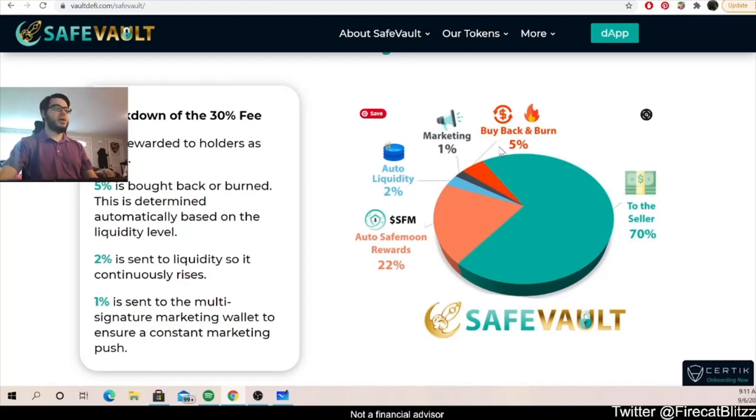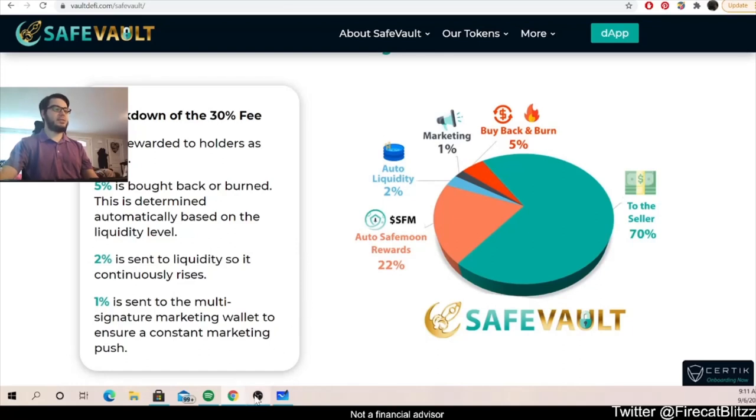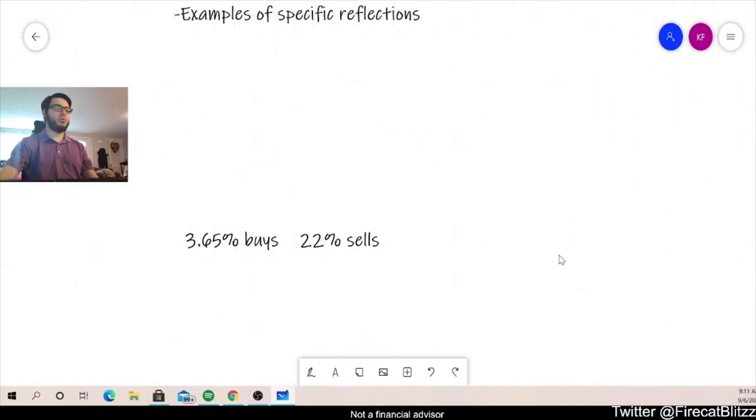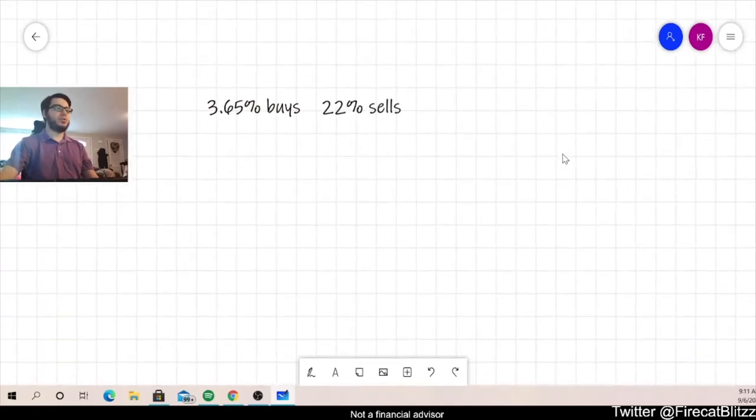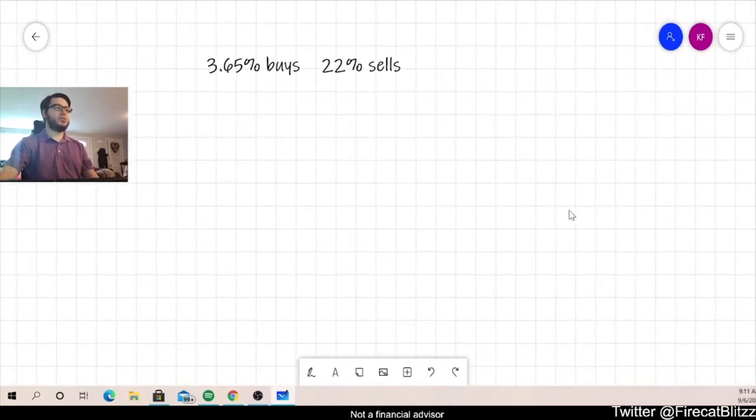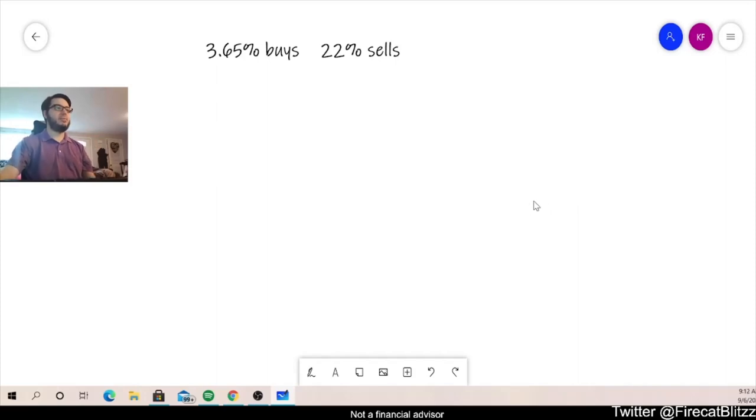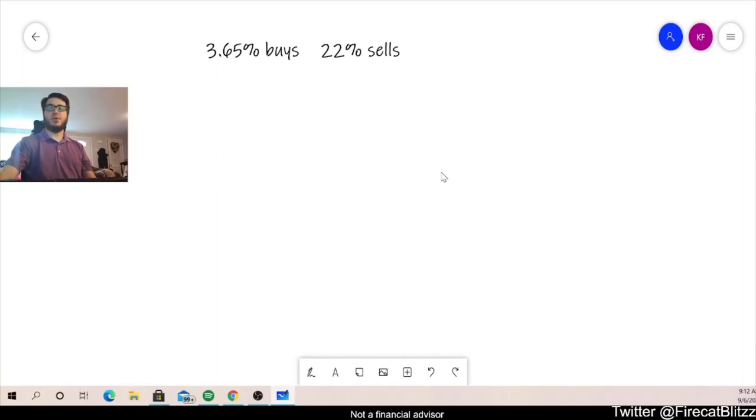Okay, so now let's take a look at a formula so that we can actually calculate an estimate for how many reflections we'll get back as holders. So we started with those two amounts, so 3.65 percent in buys and 22 percent in sells as reflections. Okay, so we're going to start by averaging those two and making a percentage that we can use in our formula.